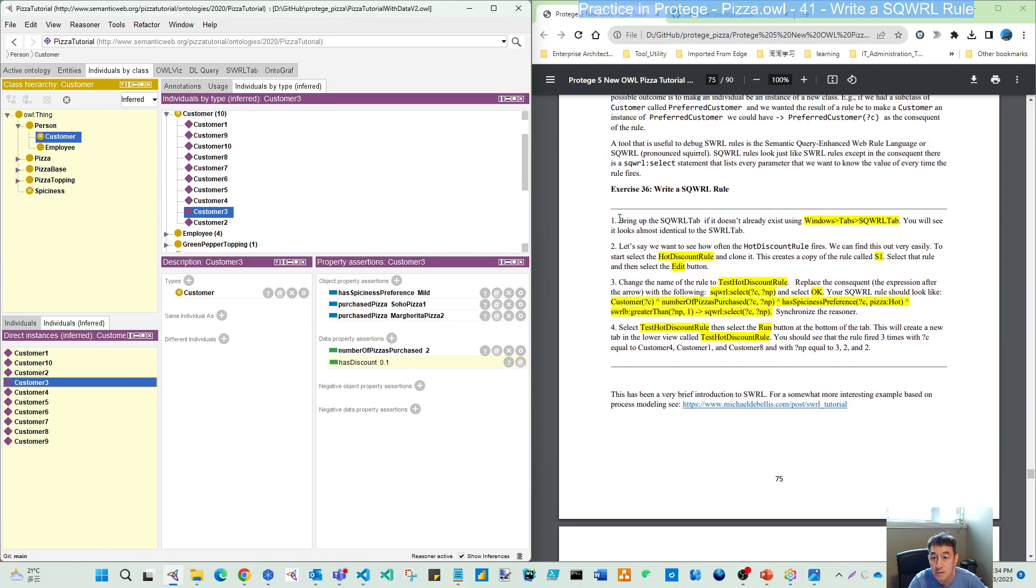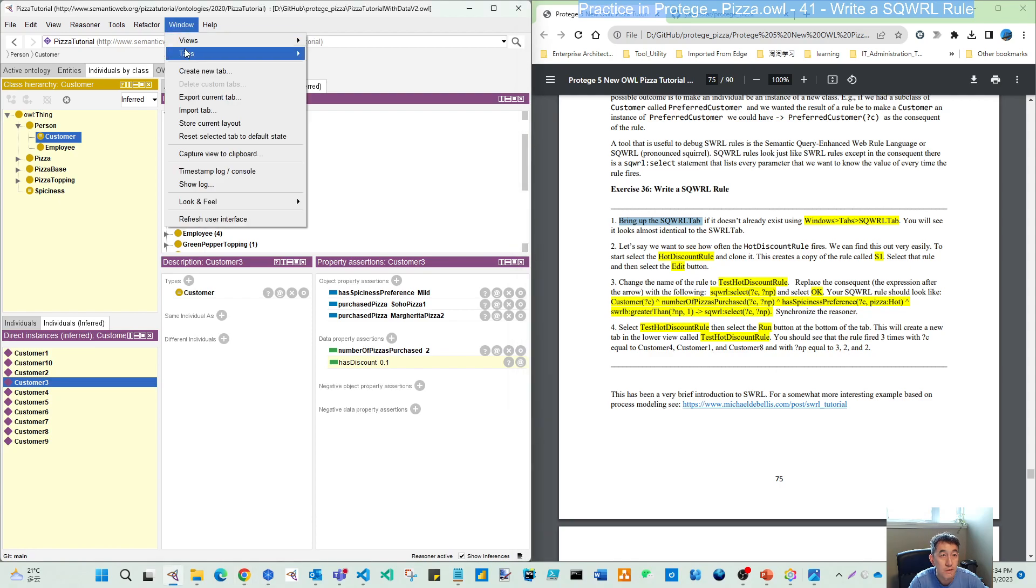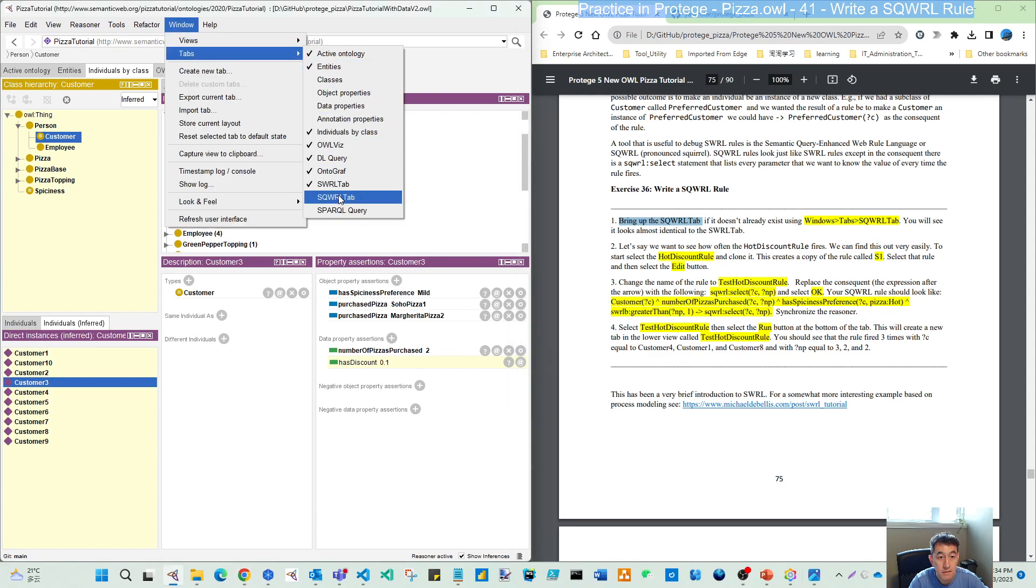First we should bring up the SQWRL tab. You can go to the window tab and you can see SQWRL type, the second from bottom. Let's enable that.